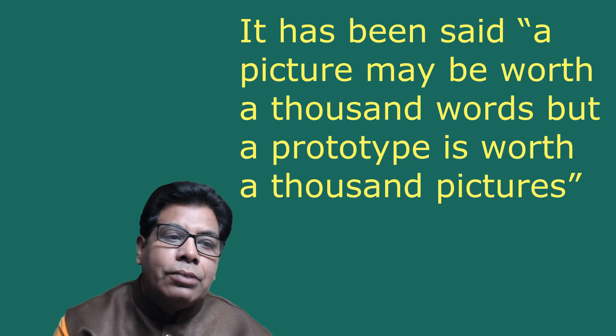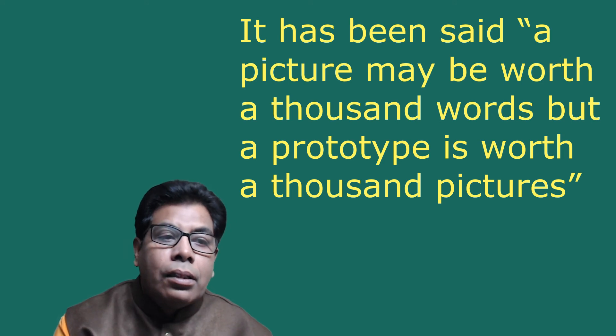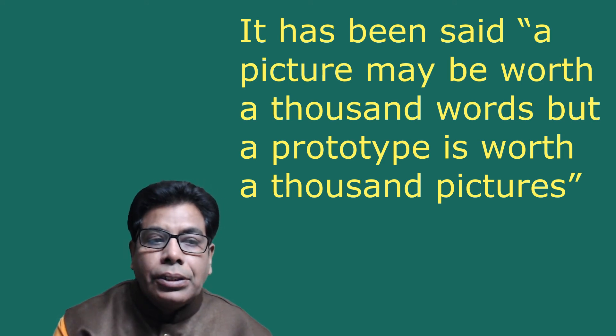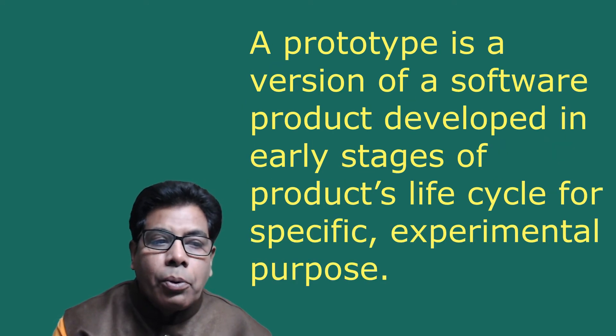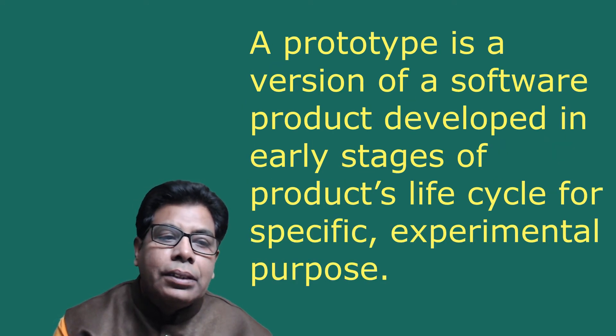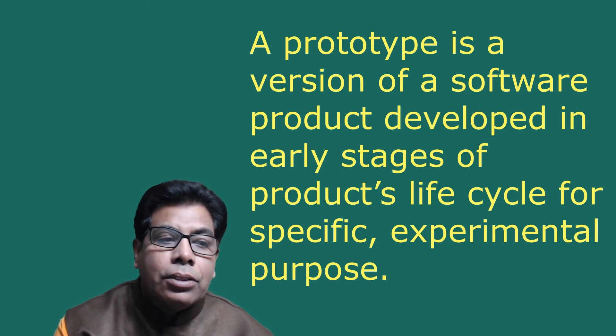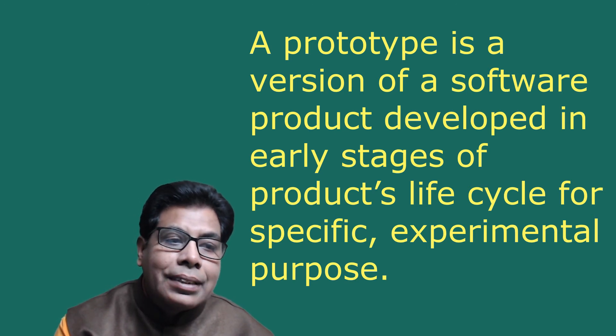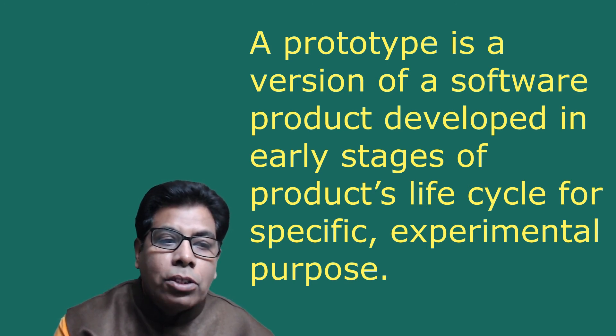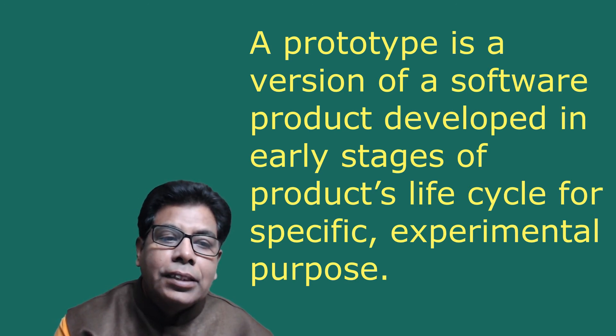It has been said a picture may be worth a thousand words, but a prototype is worth a thousand pictures. A prototype is a version of software product developed in early stage of the product's life cycle for specific experimental purposes.